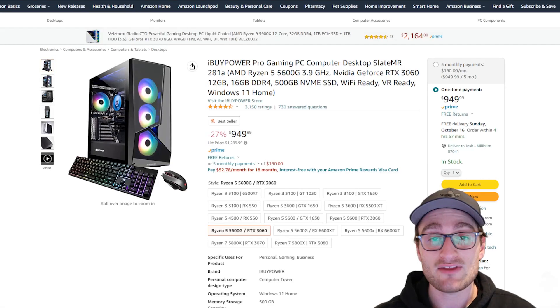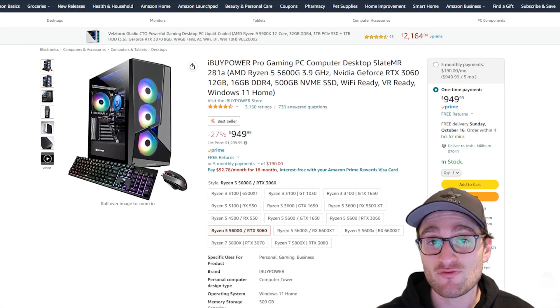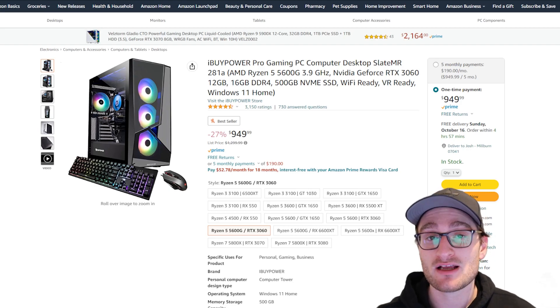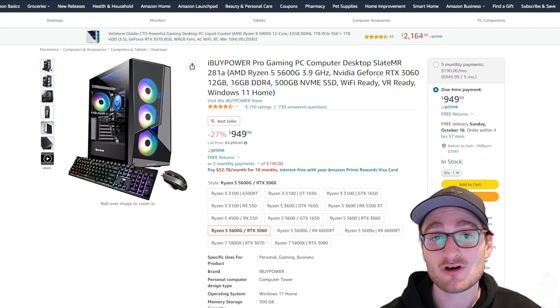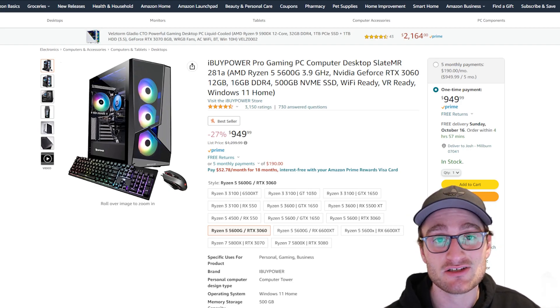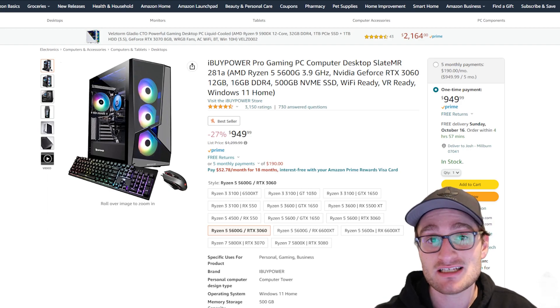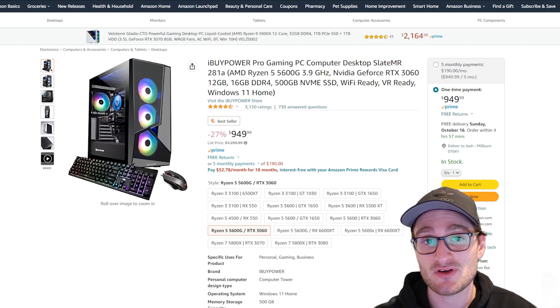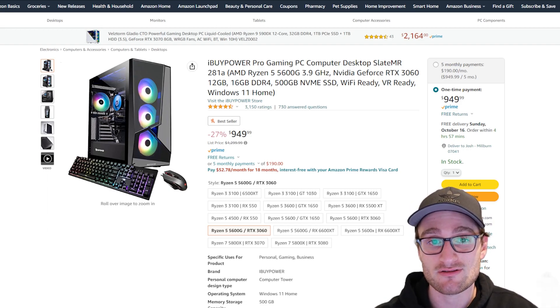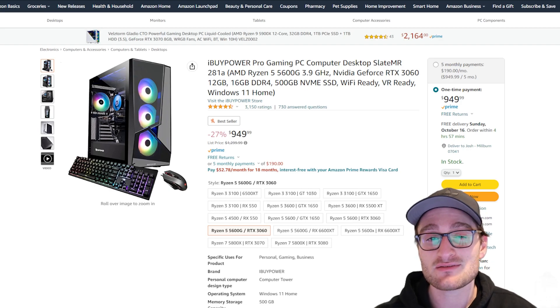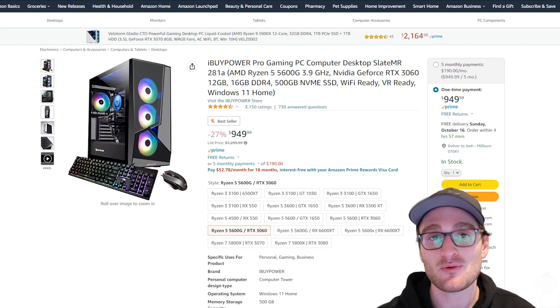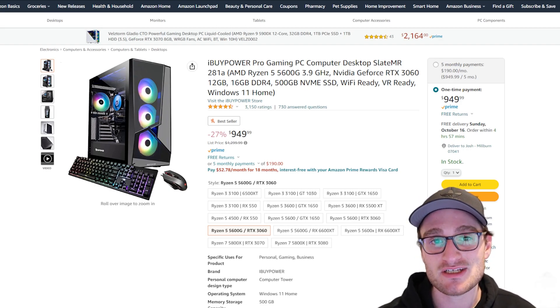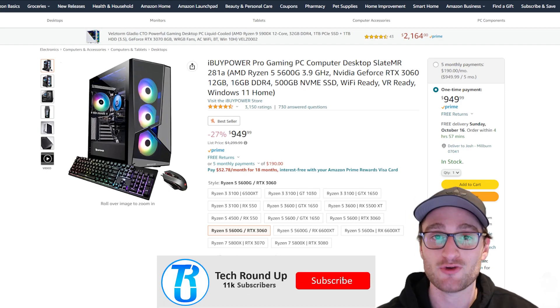Now these three PCs that you are about to see are very similar when it comes to specs. They all have an RTX 3060, 16 gigs of RAM, very similar storage and CPU configurations. But there's some slight differences, some slight tweaks here and there that you're going to want to pay attention to to see which one will best fit into your setup.